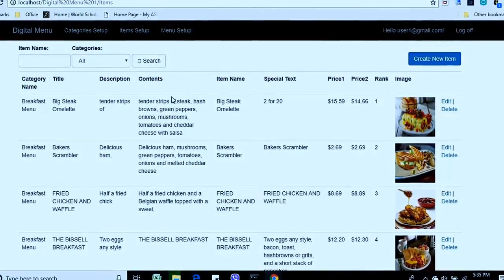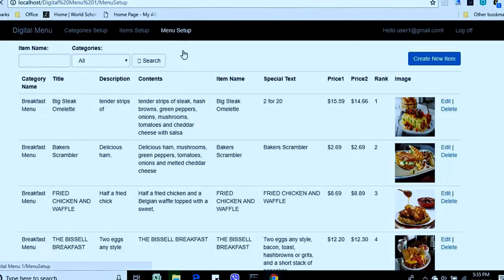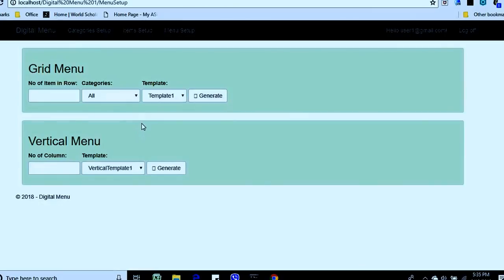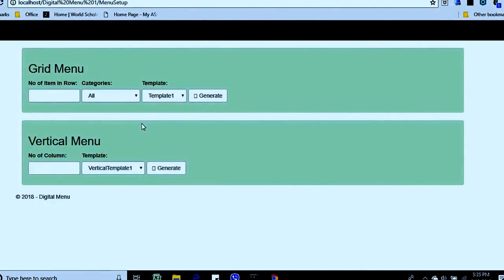We can improve this system in many ways. We can add more templates, and we can add an active or deactivate feature for items so that only active items are shown in the menu. If you don't want to show some item, just deactivate it and it won't appear. Another improvement is scheduled menus — for example, one menu on Sunday and a different menu on Monday.